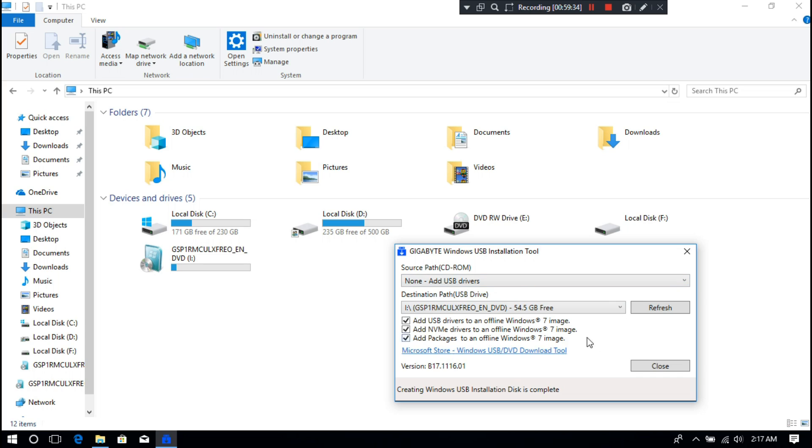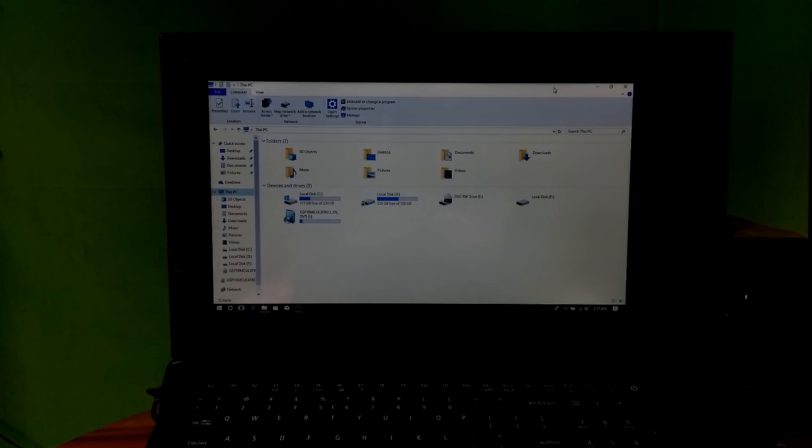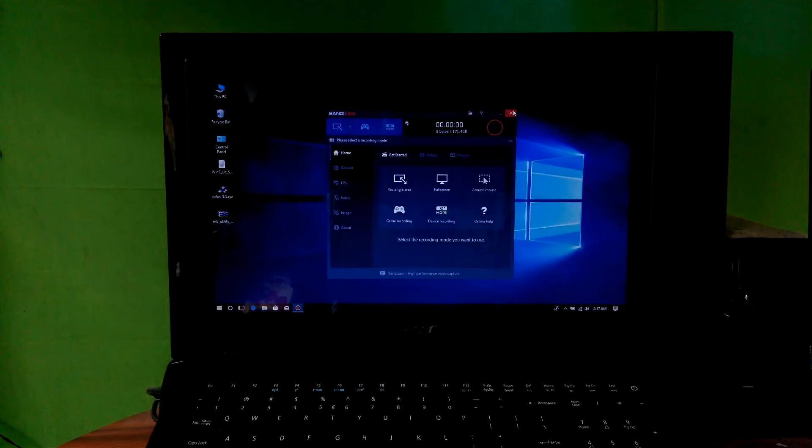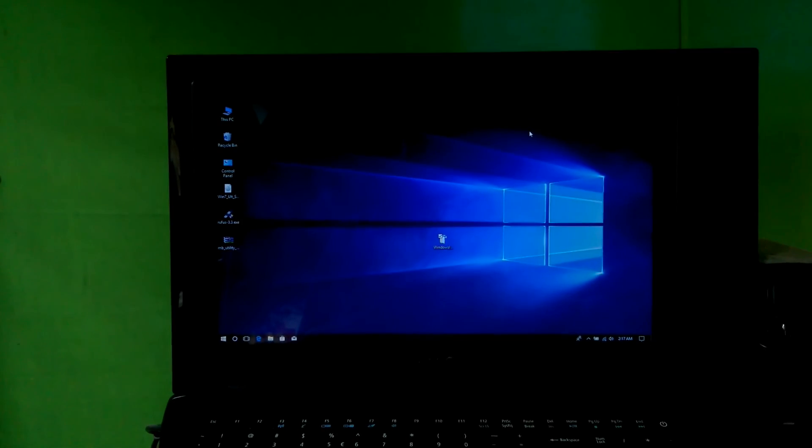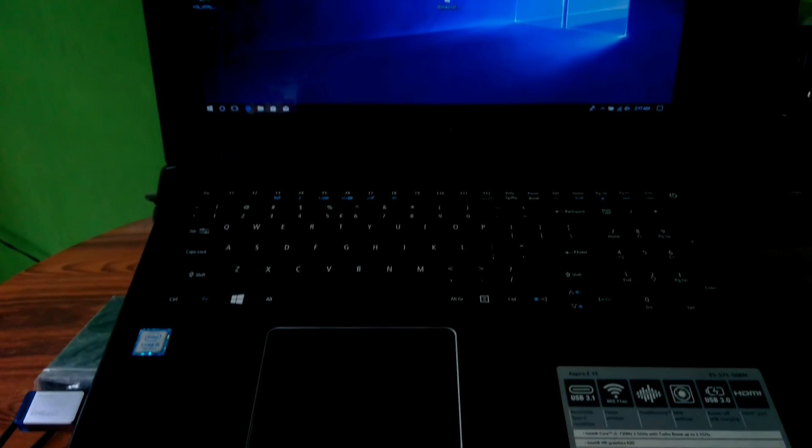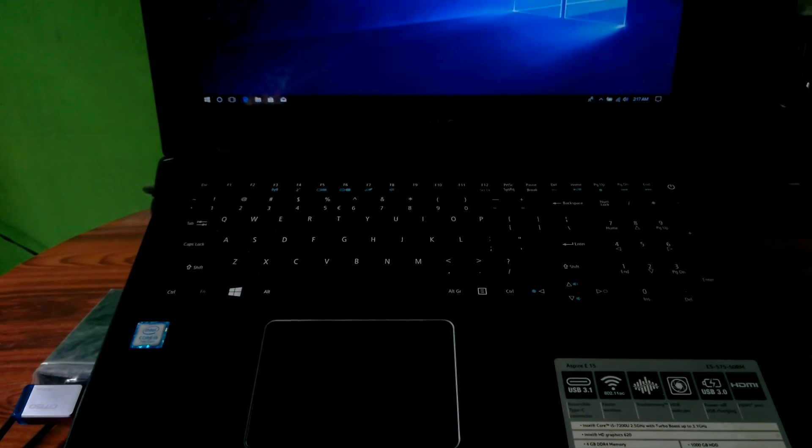Now just click on close. Your Windows 7 installation media is completely ready to boot from. Now let's check if it's working properly or not.